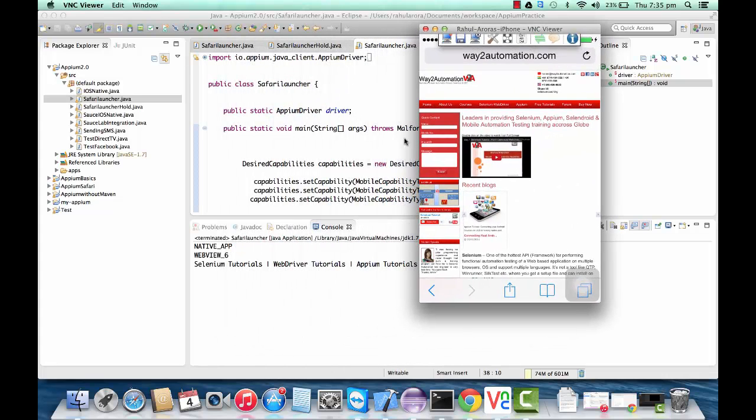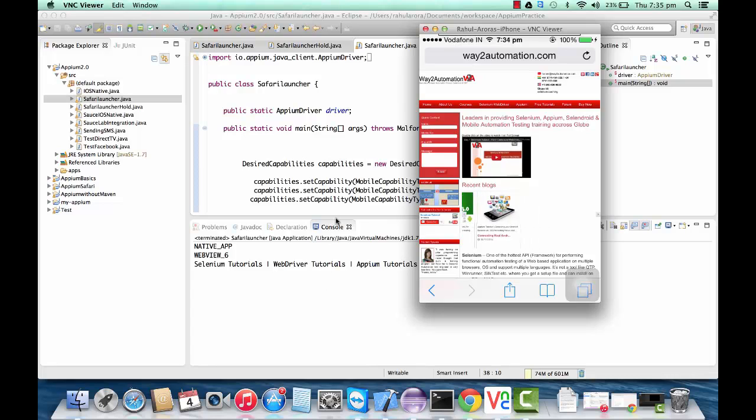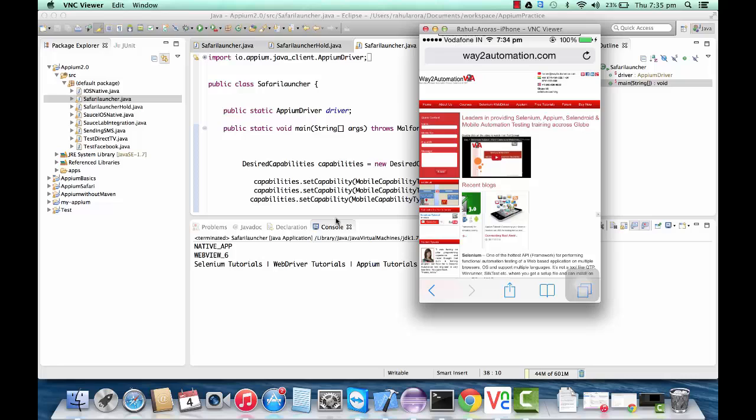You can see it has printed the title from this website. Now we're going to discuss the steps - how we're going to proceed further and how we're actually going to configure all these things.